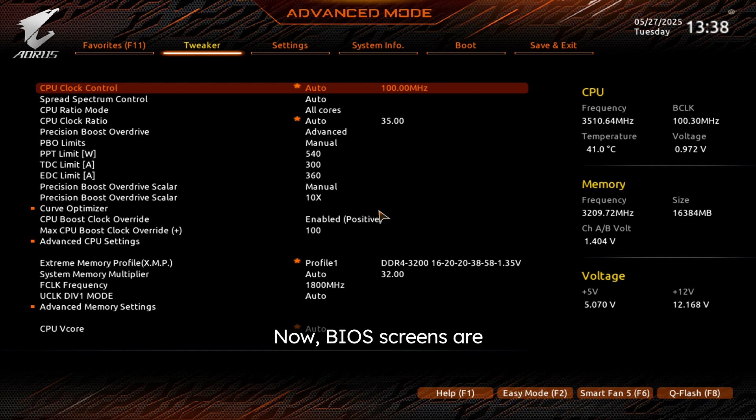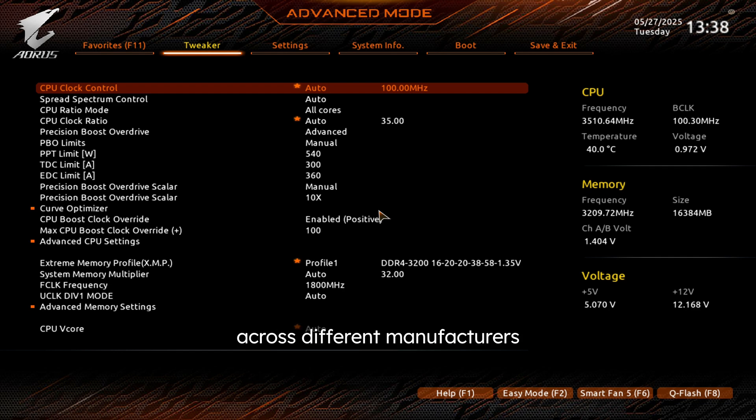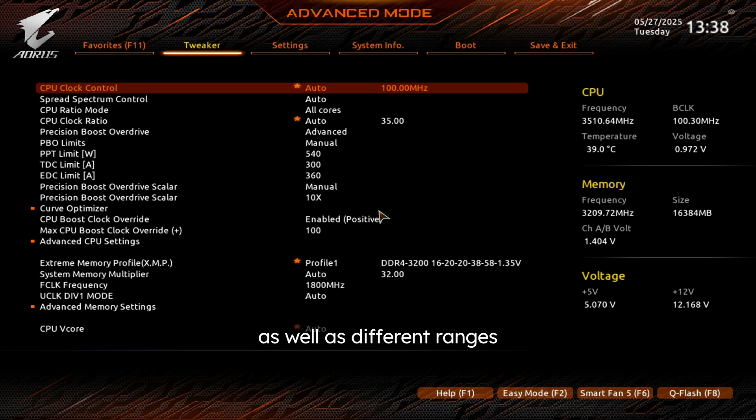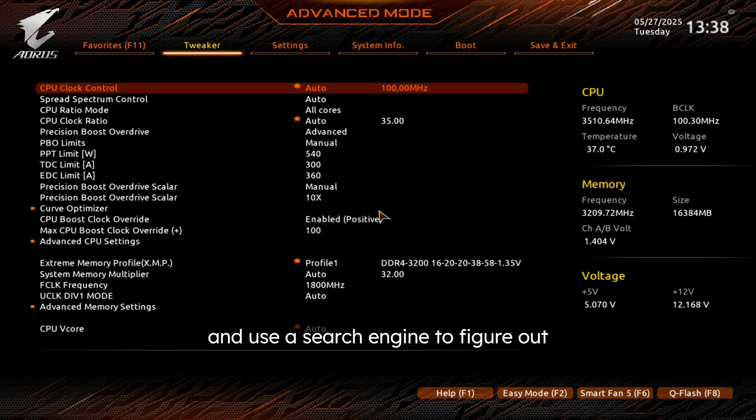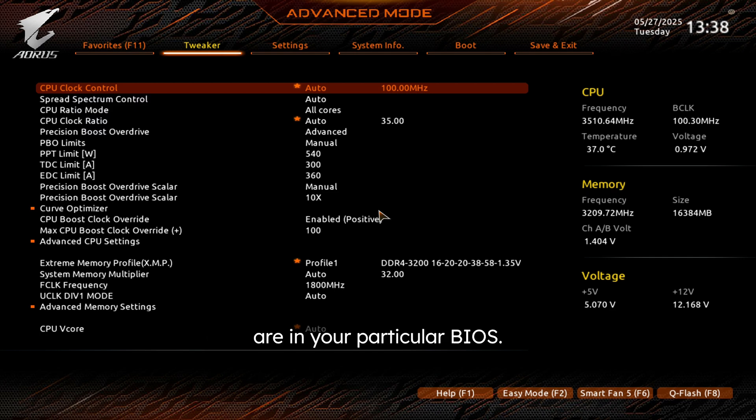Now BIOS screens are going to be very different across different manufacturers, as well as different ranges within those motherboards. So some of these settings, you may have to go ahead and use a search engine to figure out where exactly these settings are in your particular BIOS.